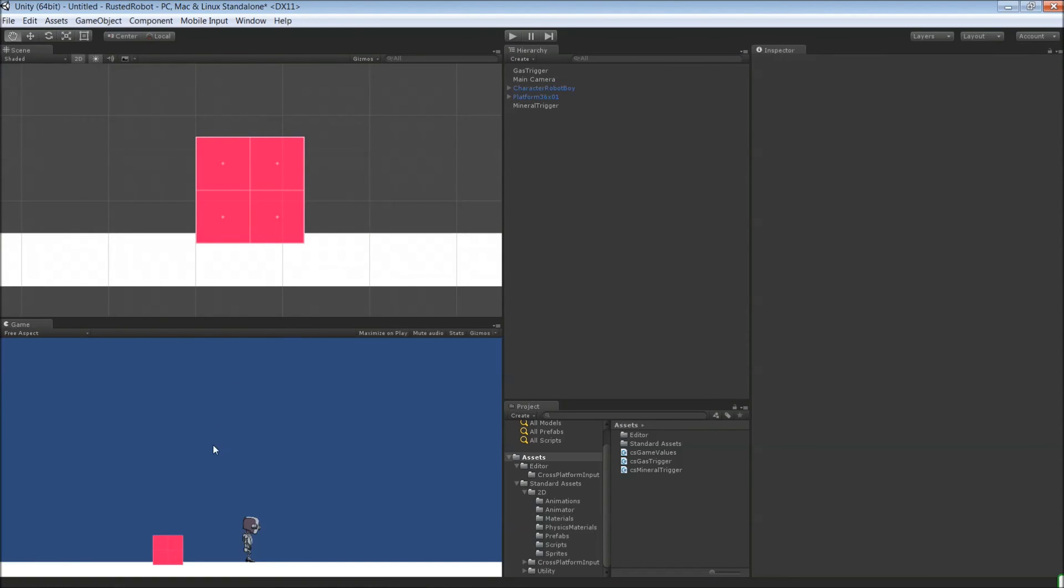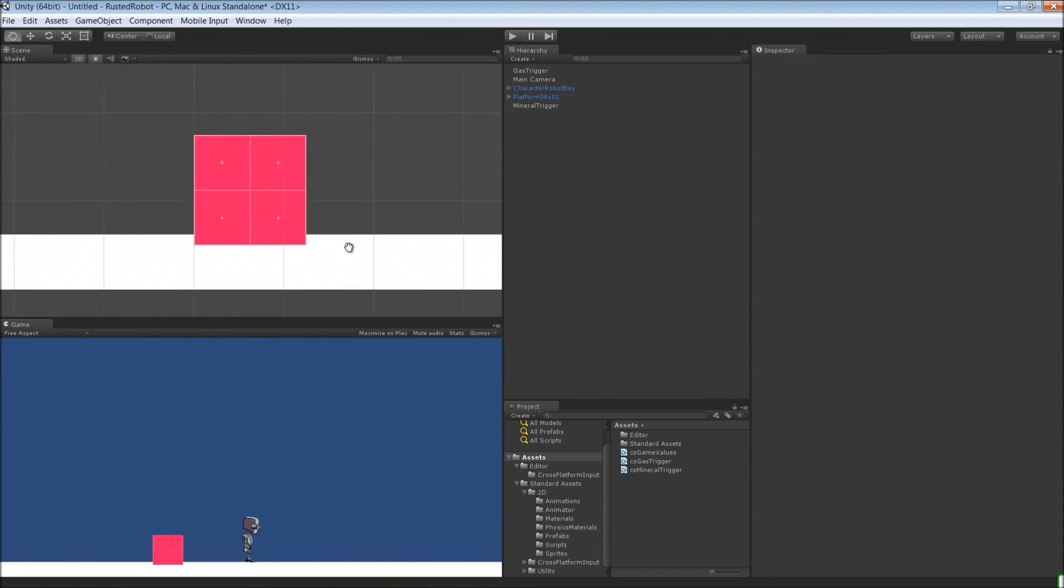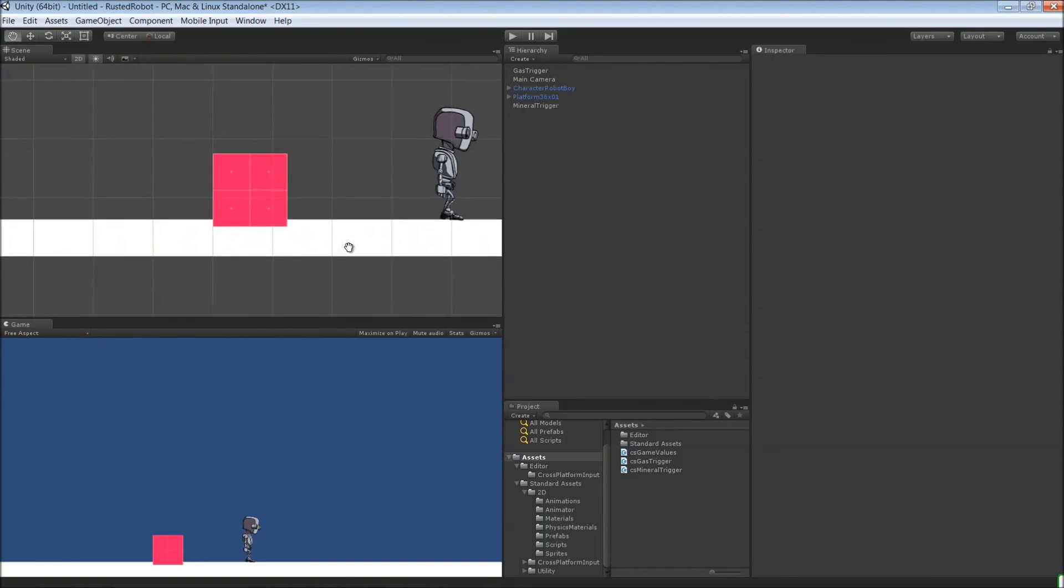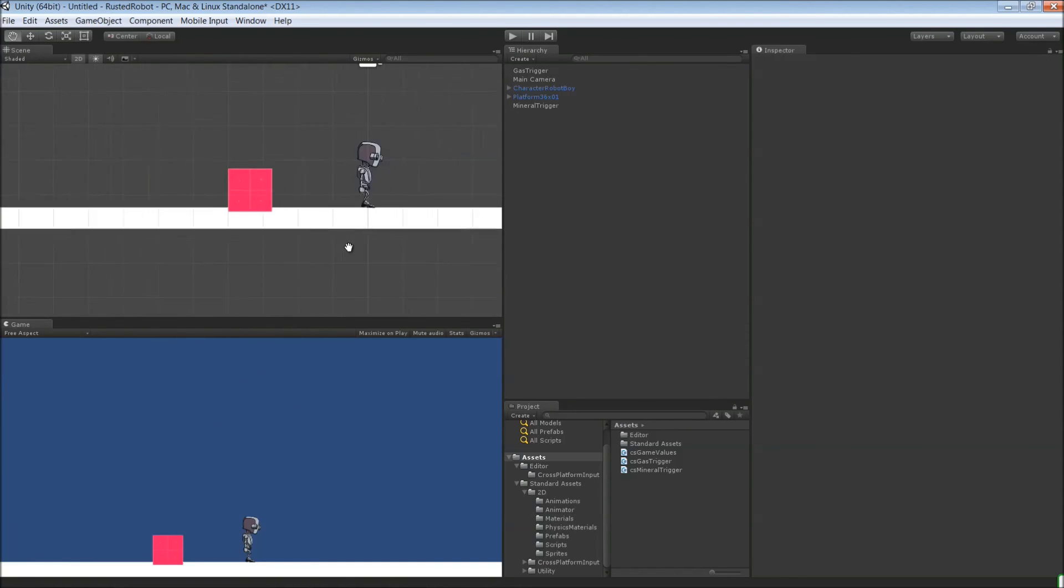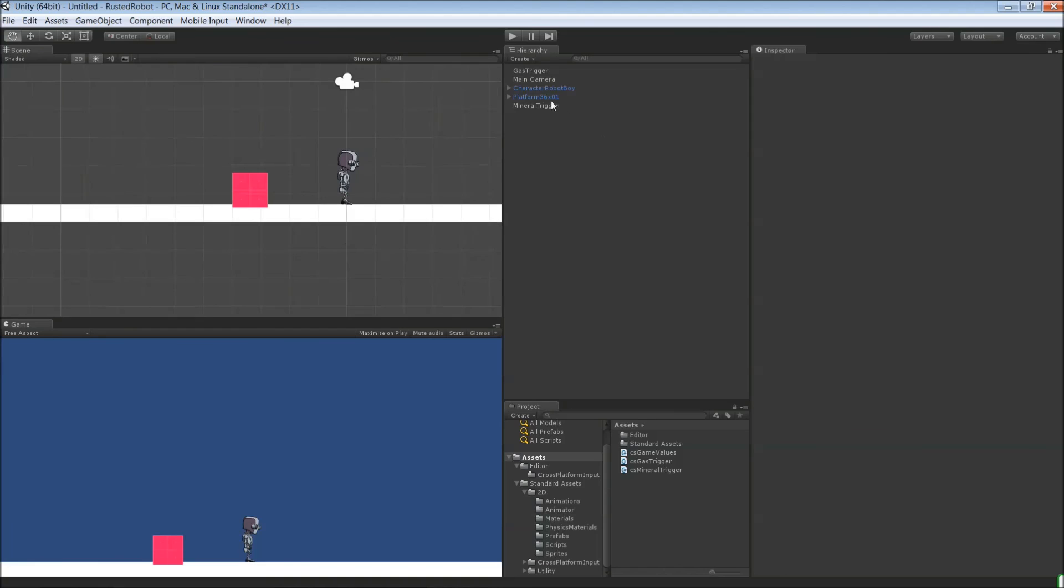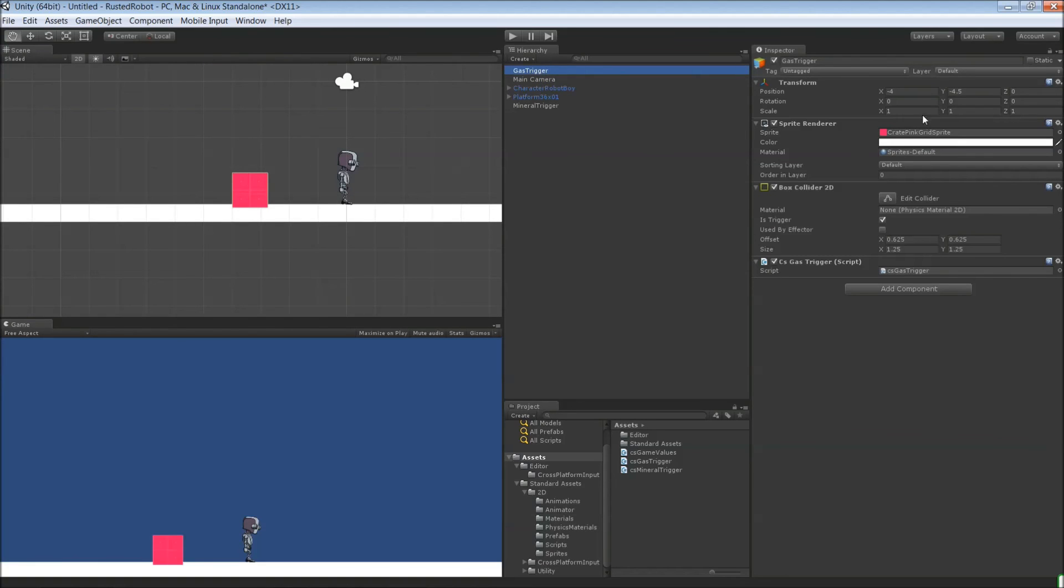Now you can't really see the gas trigger because it's on top of the mineral one, so they look the same. So grab the gas trigger and then move this to positive 4. So the other side of the robot.